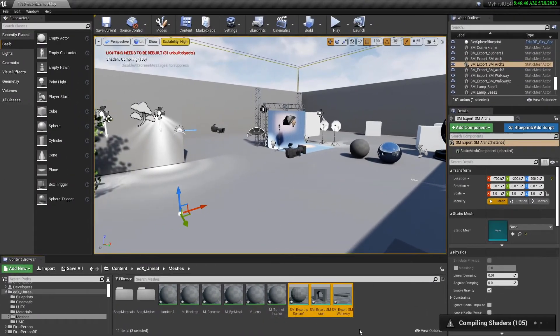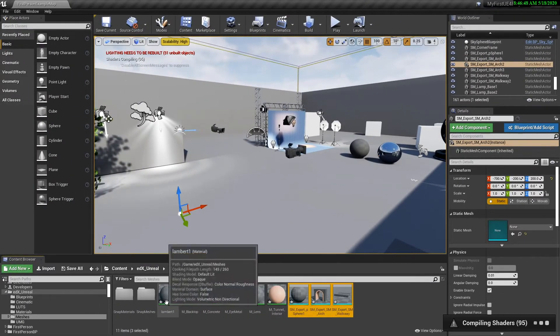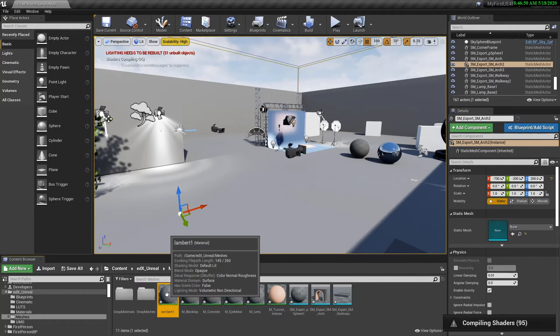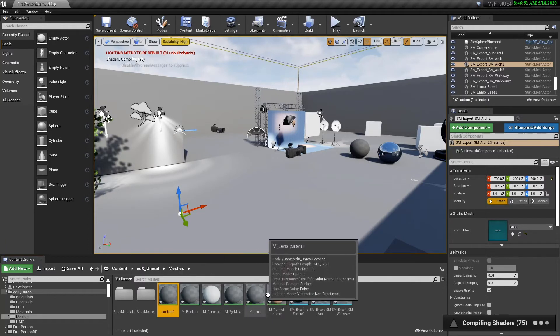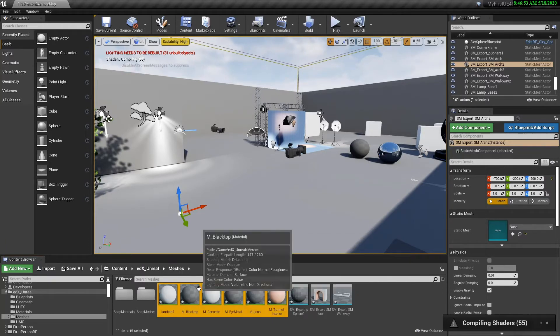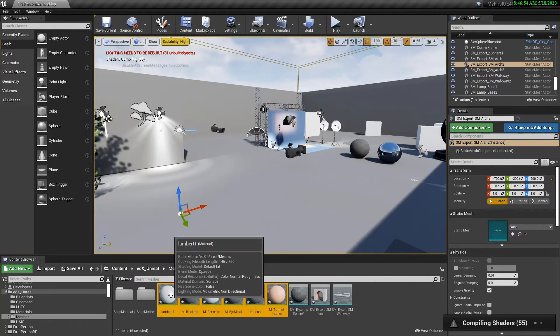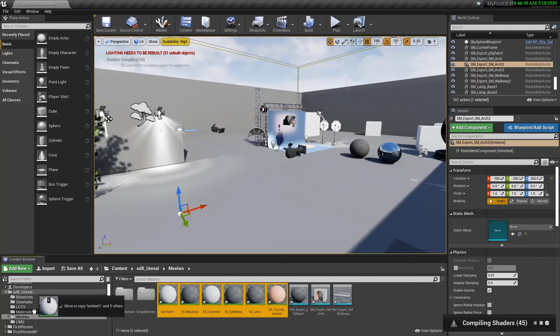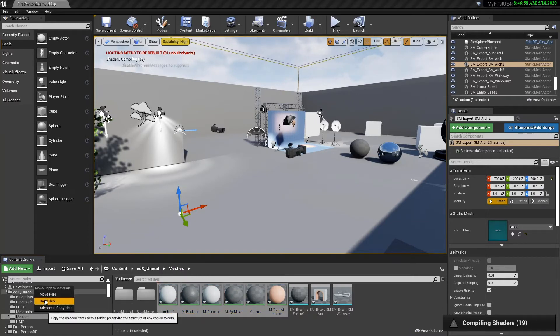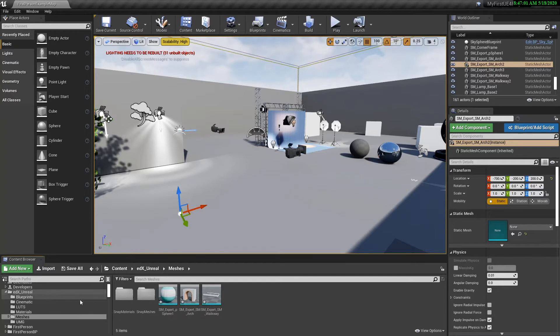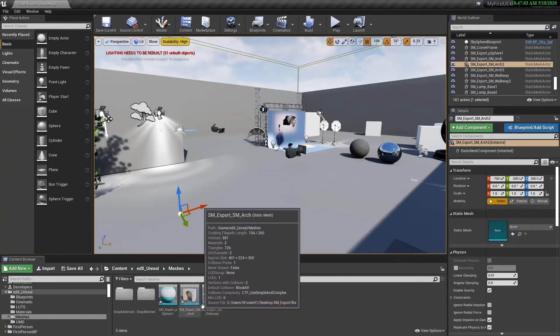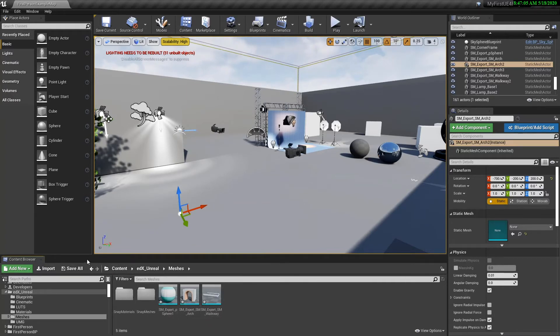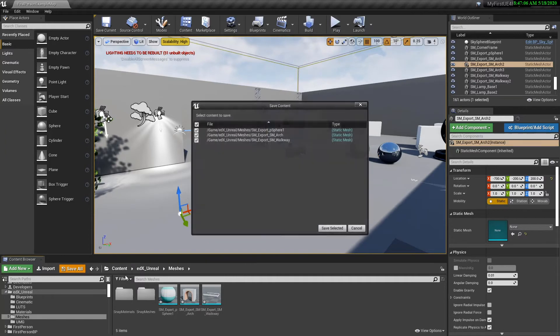So now that these are coming in, generally I put my materials in a separate folder. So I'm going to select those, shift select, and I'm just going to drag and move those over to the materials folder. I'm going to say move here. Okay, great. Now I just have my meshes. They have little asterisks by them, so that just means I need to save them.